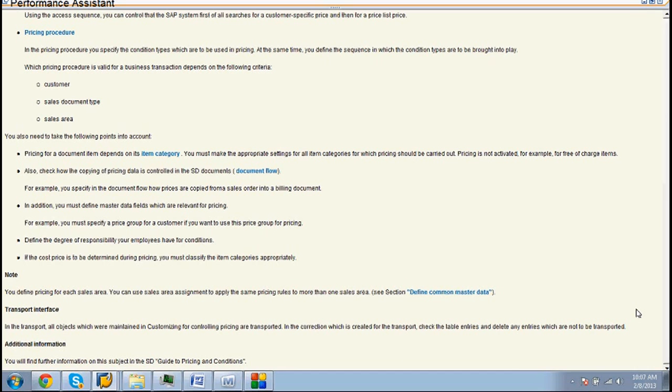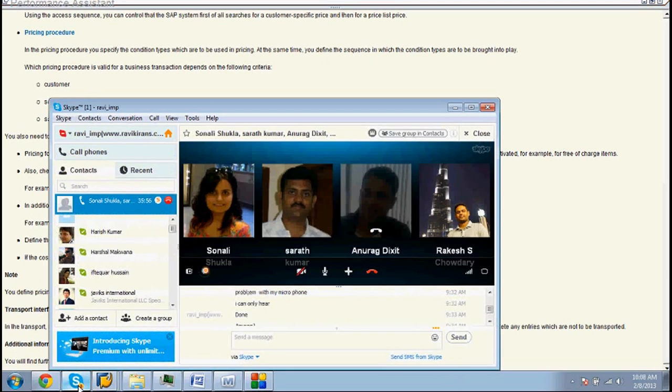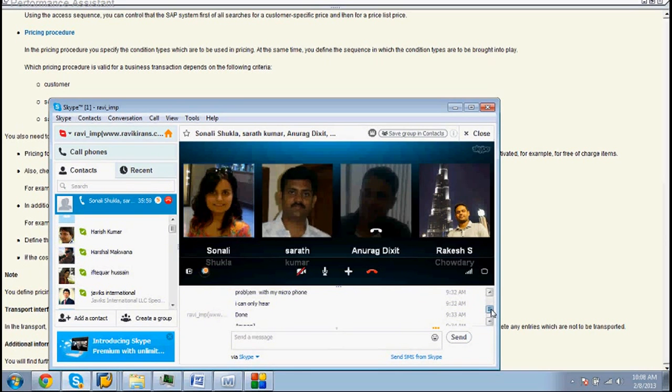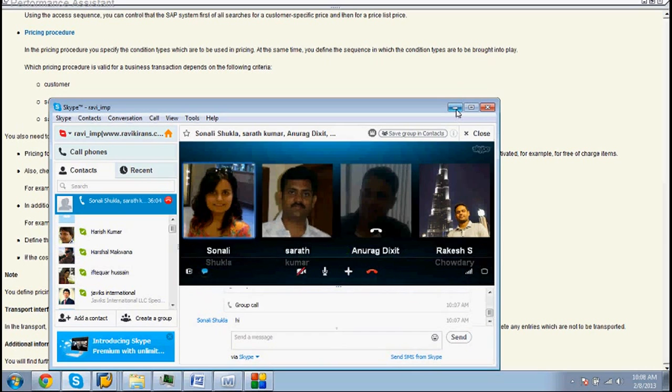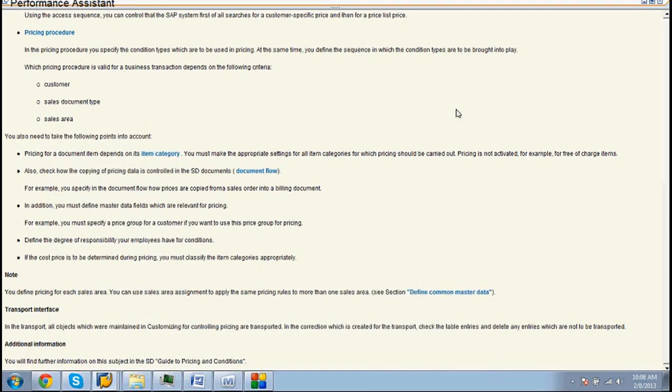Pricing procedure works with the help of three major elements. Number one: Customer. Number two: Sales document type. Number three: Sales area.